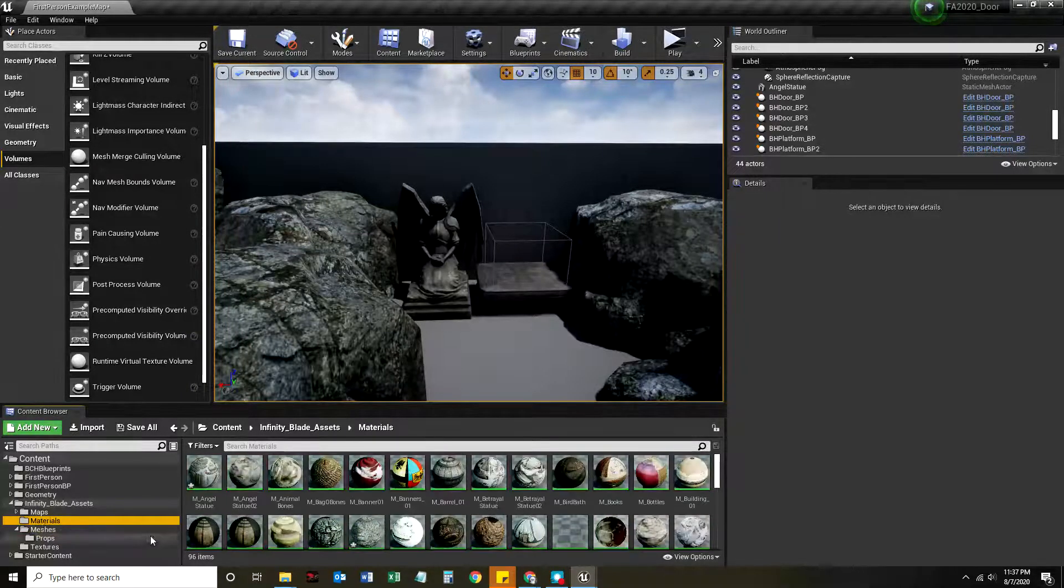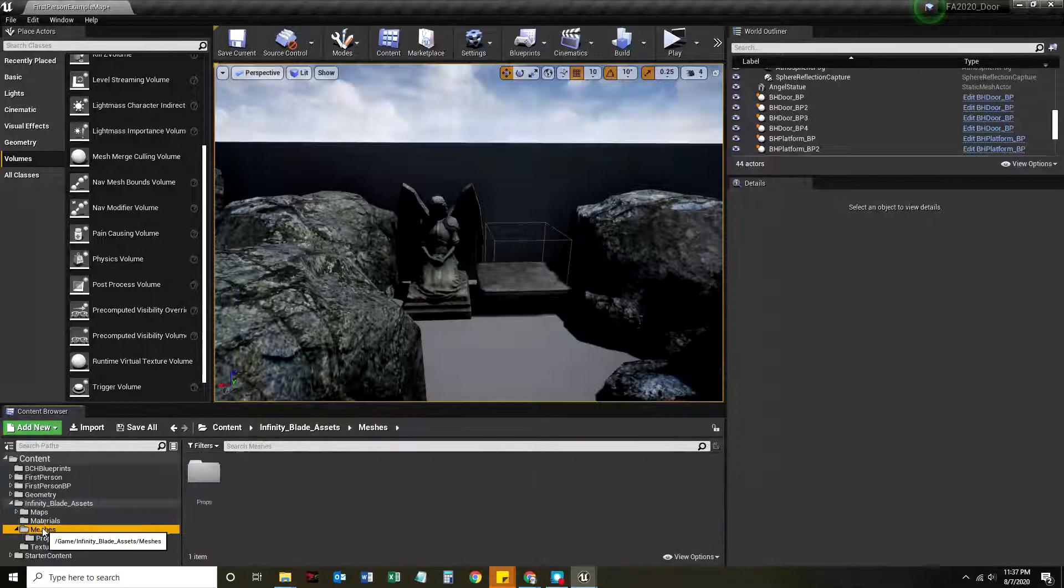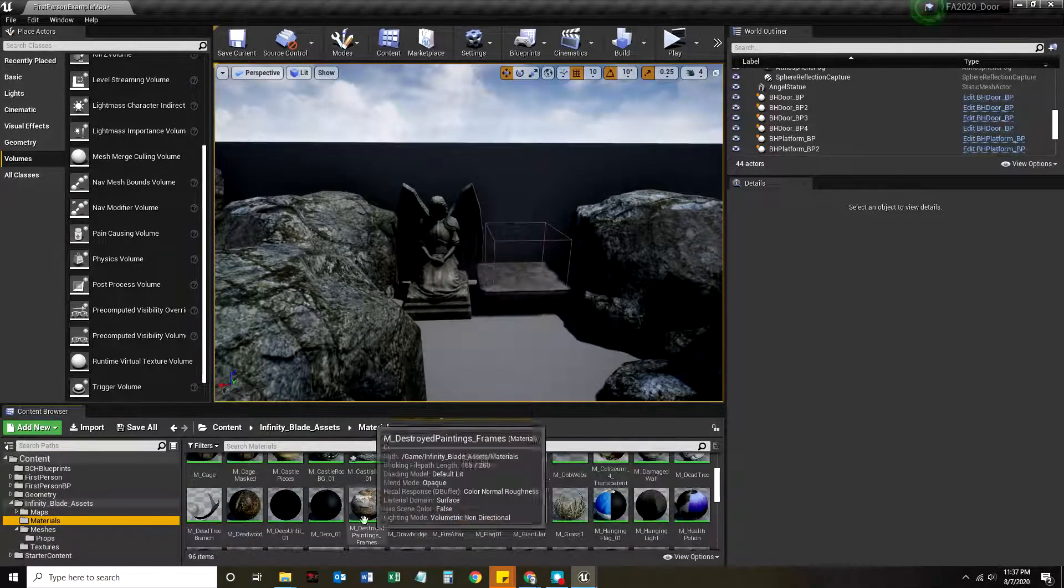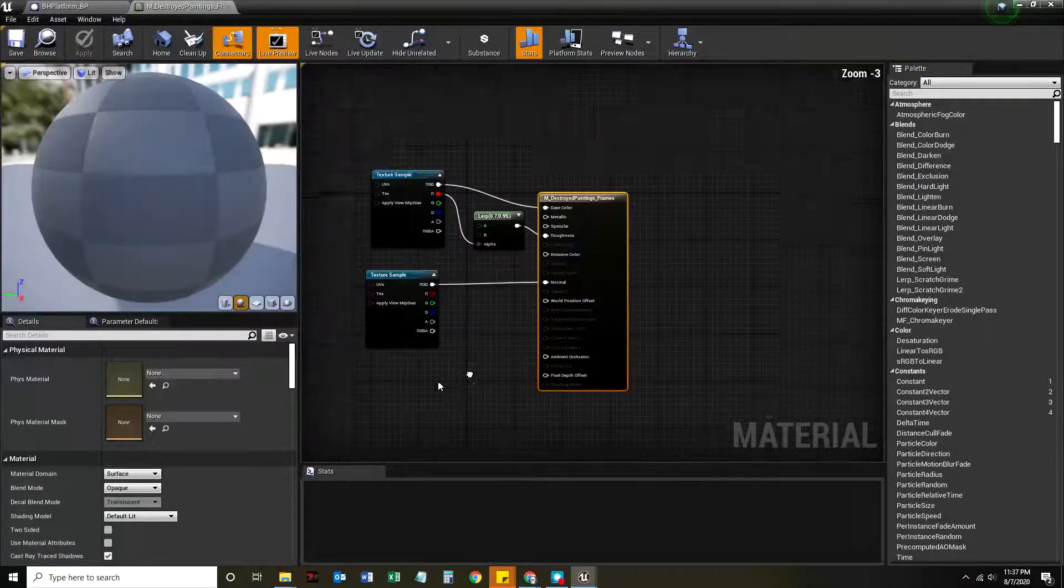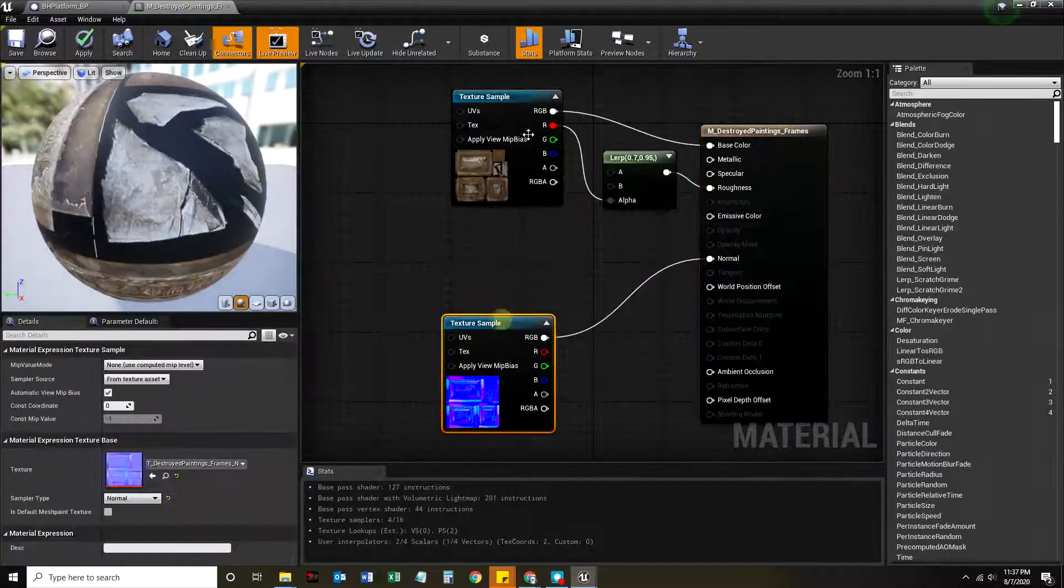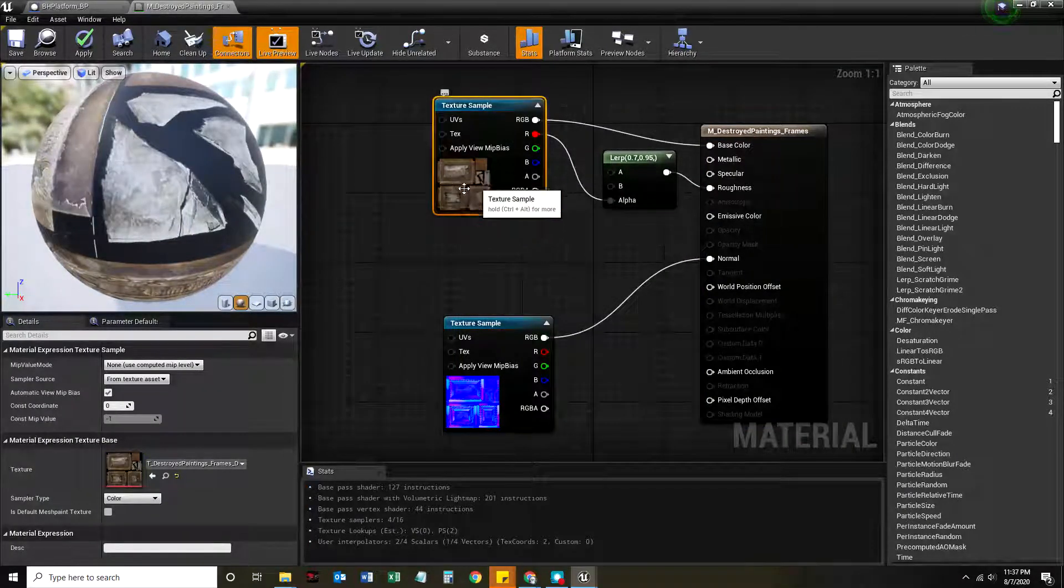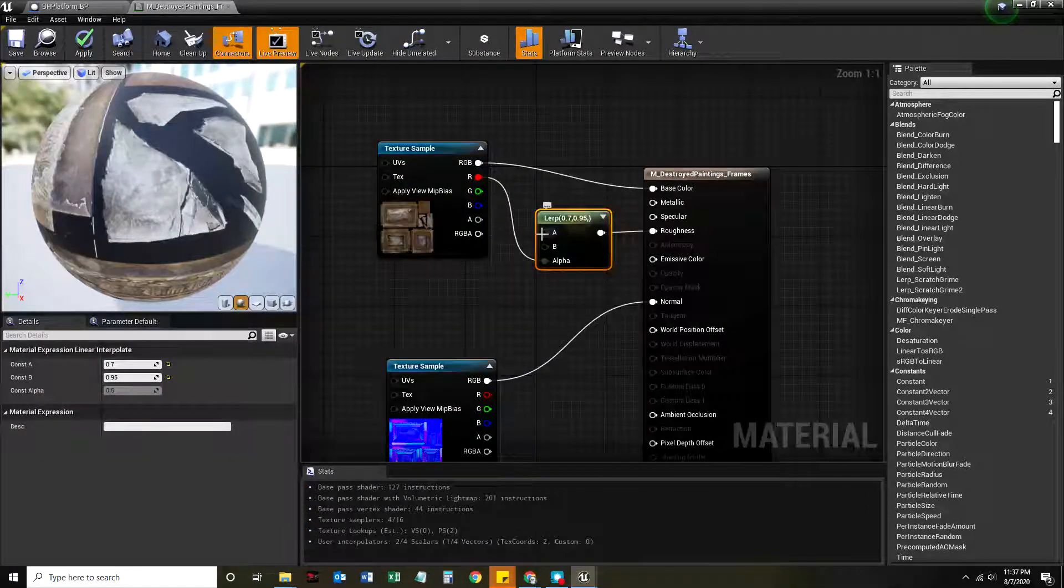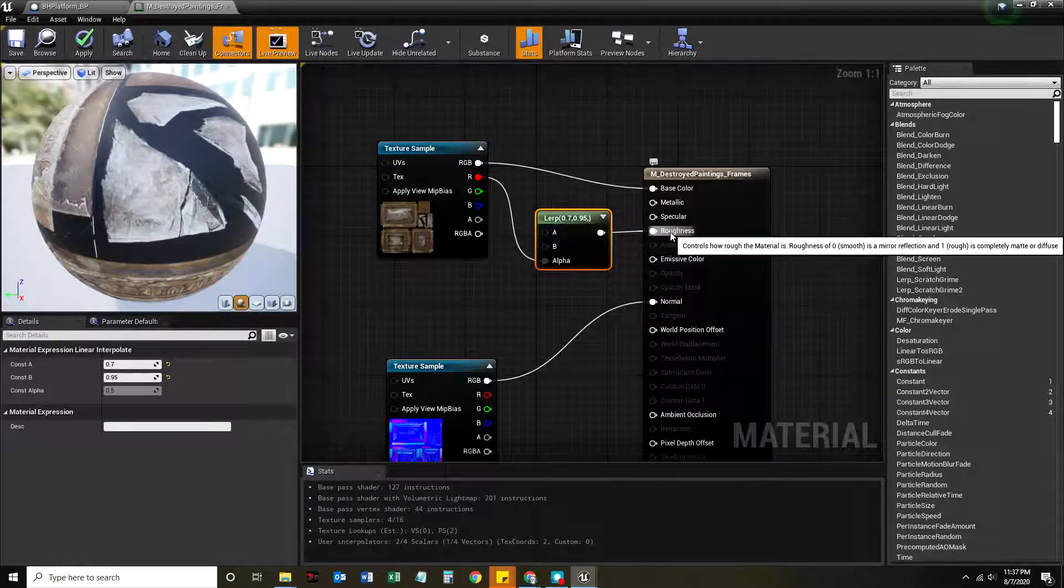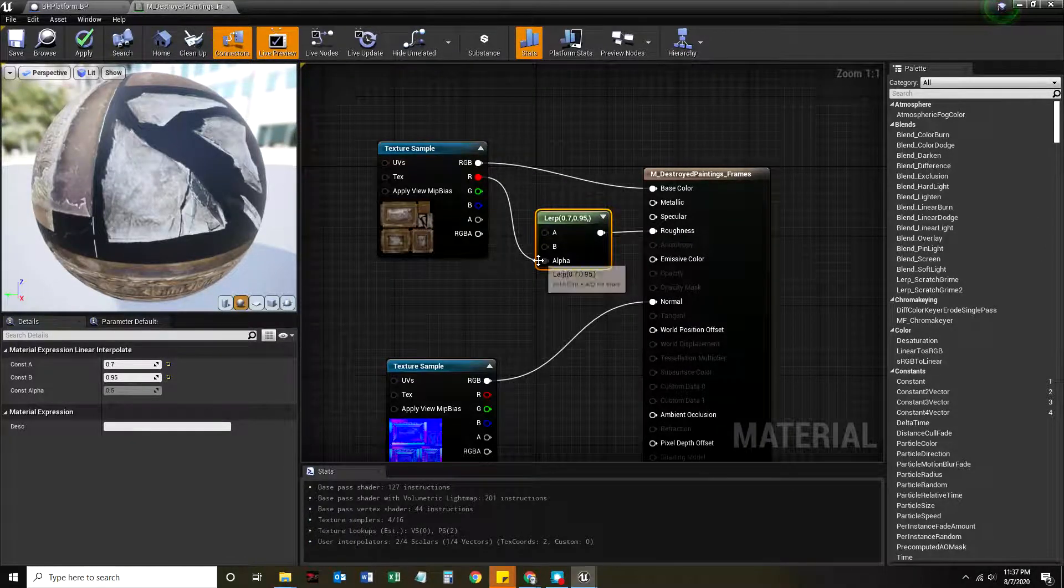The cool thing is once you do that, we can go to meshes, we can look at the meshes. We can look at the materials and see how they made some of these materials like this destroyed painting frames. Let's take a look at it. We've got a normal map. We've got a texture sample. This is just like something you can Photoshop together. And we've got a lerp, a linear interpolation from zero to be using that alpha for roughness. So that's kind of cool.